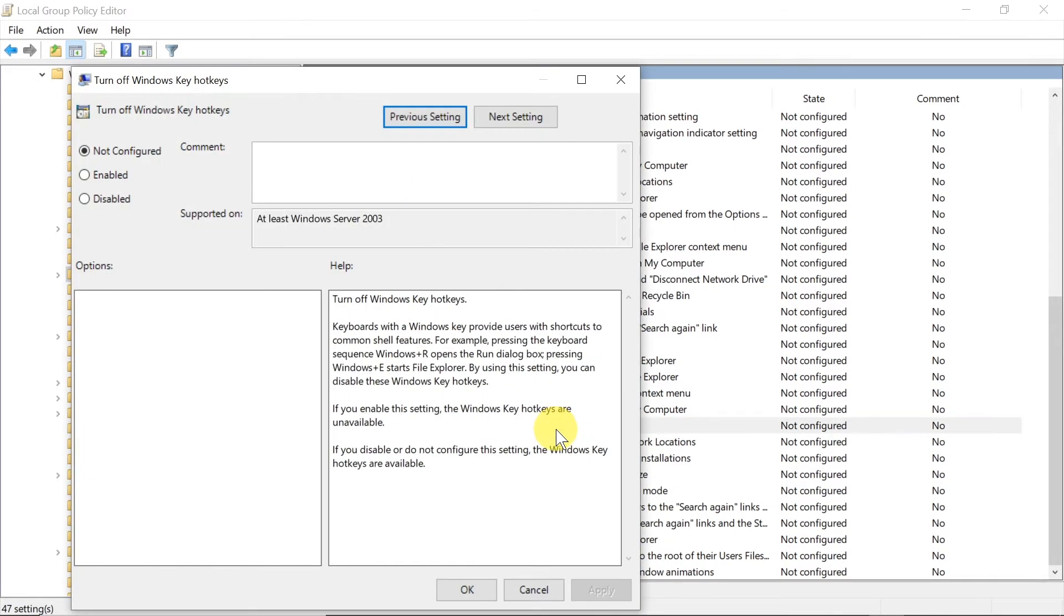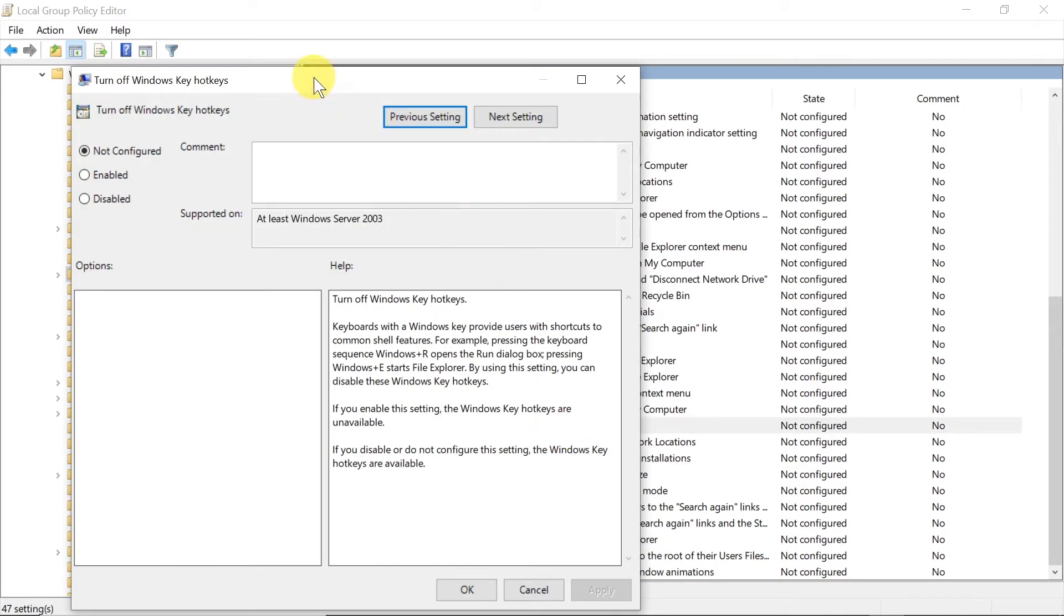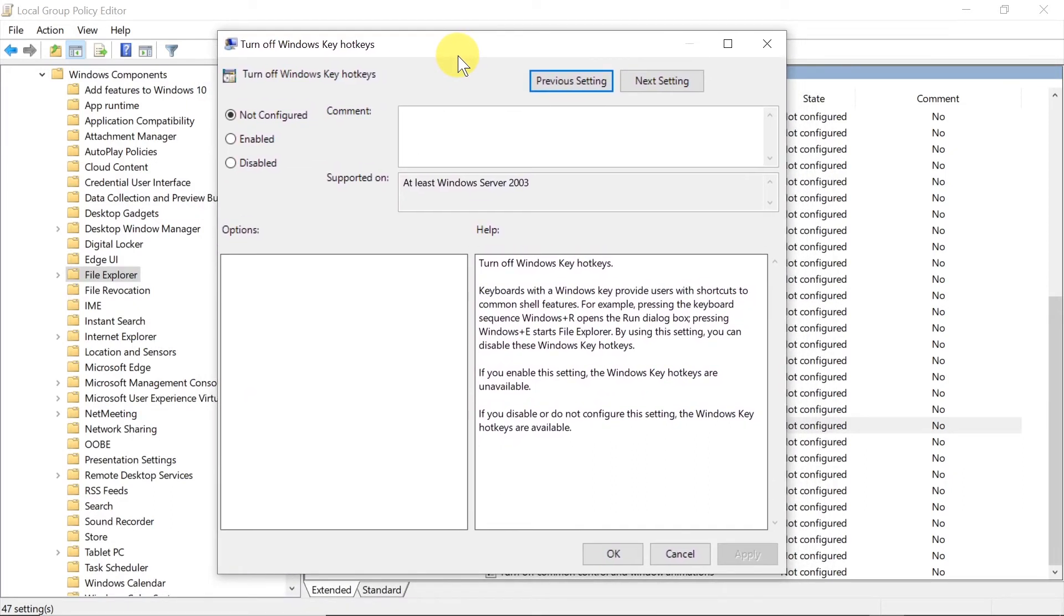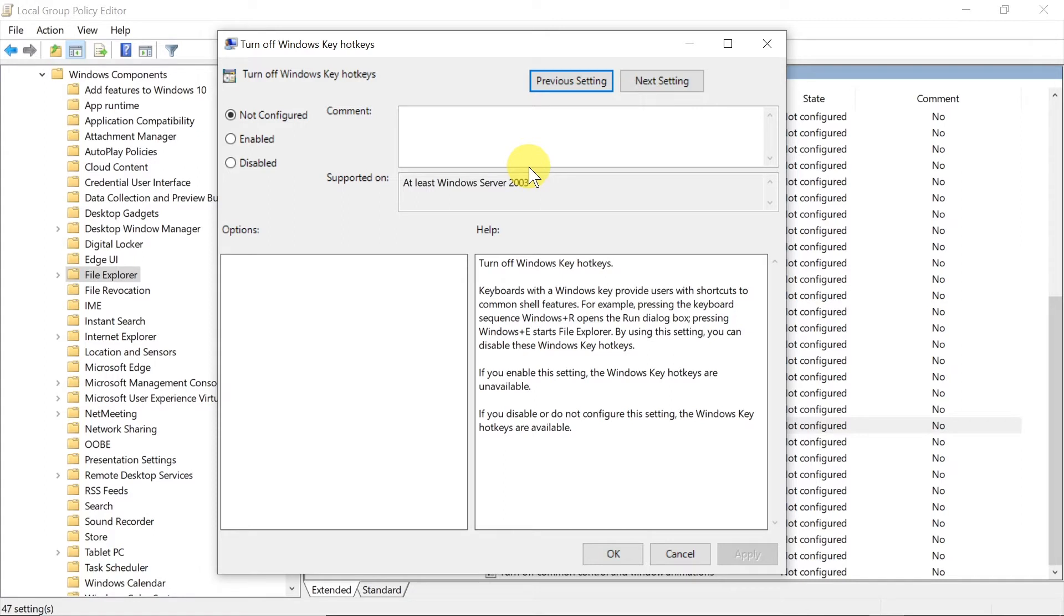After we double click, a window like this opens and over here we can configure turn off Windows key hotkeys. This will enable or disable Windows key shortcuts. As you can see, for me it's not configured at the moment.